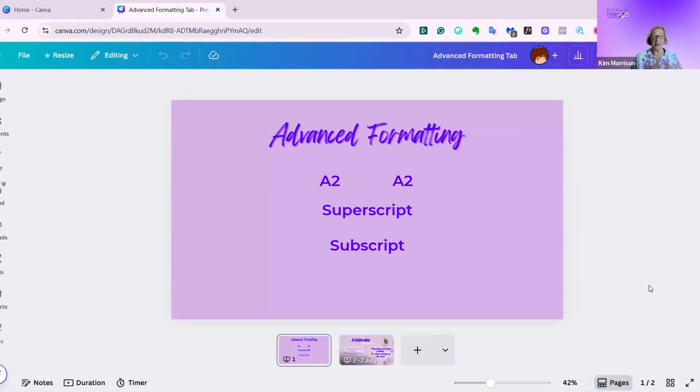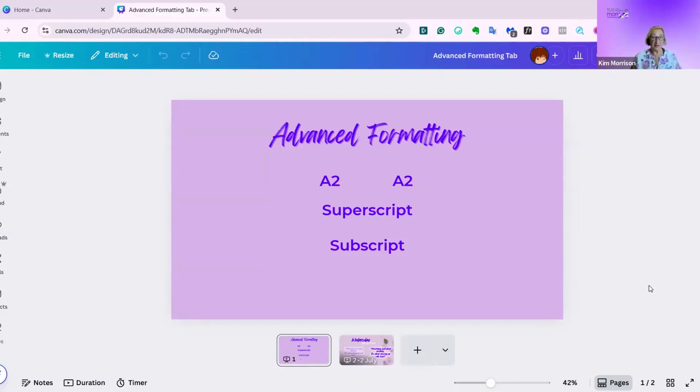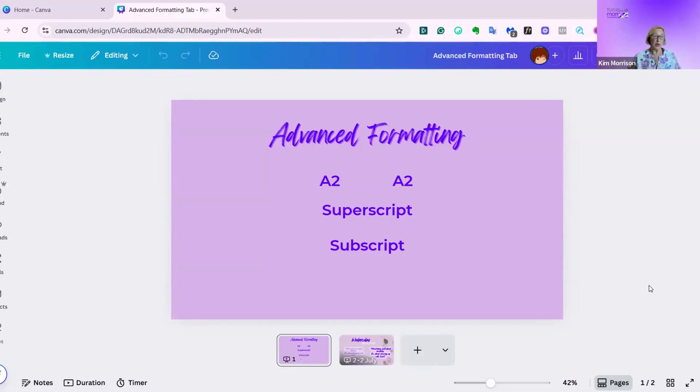Advanced formatting covers things, as you can see, like superscript and subscript, and also does kerning and ligatures, and I will explain both of those because if, like me, you're a novice at graphic design, then you want to know what these mean.